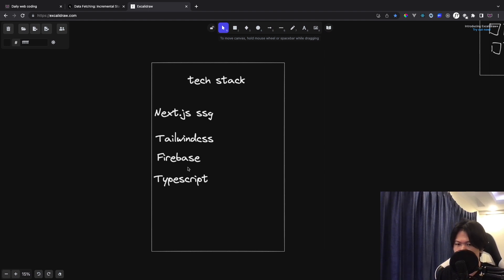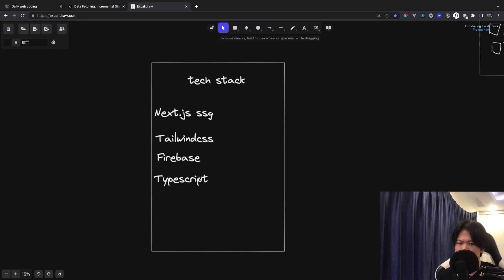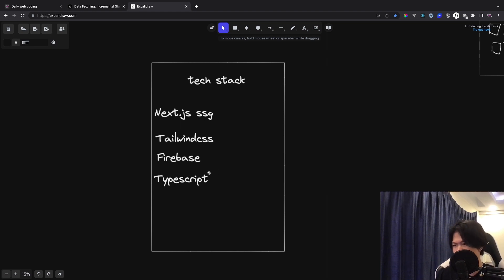I use Firebase, which also includes authentication. For the language, I'm using TypeScript, because it eliminates silly errors we often encounter — like 'this property does not belong to this object.' It reduces a lot of errors, and that's good for production.